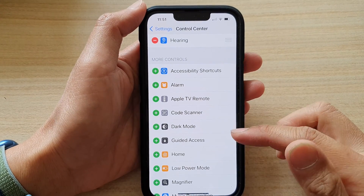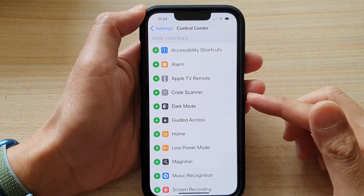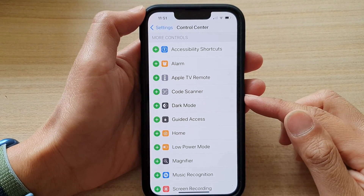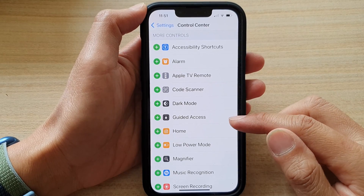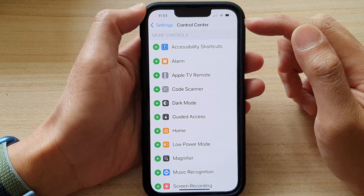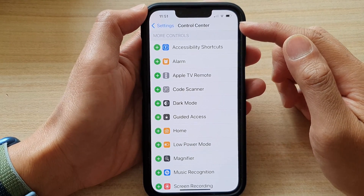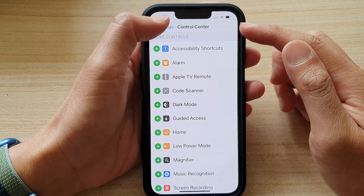Hey guys, in this video we're going to take a look at how you can add or remove the guided access shortcut to the control center on the iPhone 13 series.